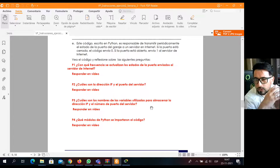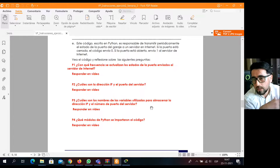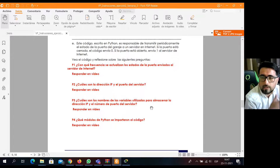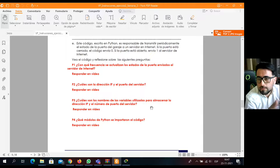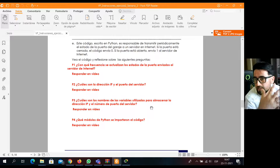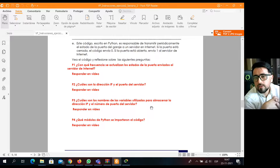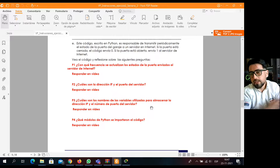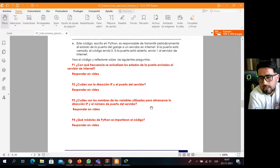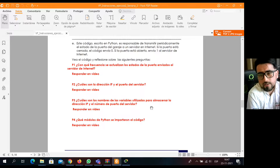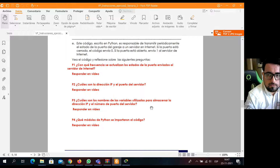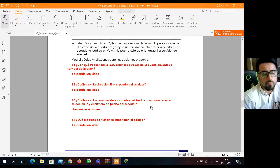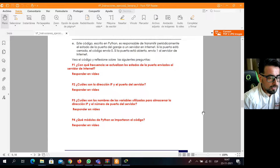Vamos a ver cuánto tiene que durar el video. Las primeras cuatro preguntas las responden; ustedes se organizan: ¿quién va a responder una?, ¿quién responde la otra? Pueden hacer una sesión en alguna plataforma remota y grabarse, y evidenciar esto. No tienen que grabar la topología ni las configuraciones, sino que responder las preguntas en un video.